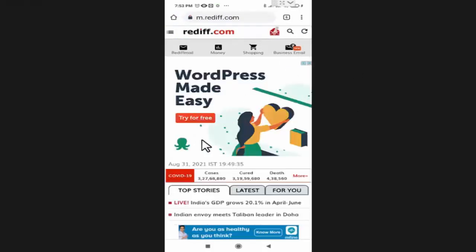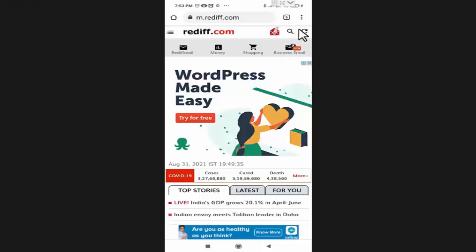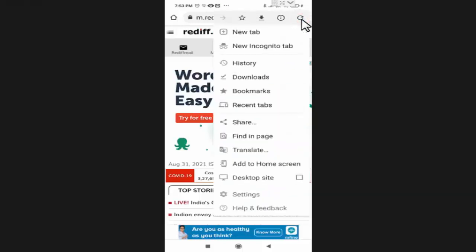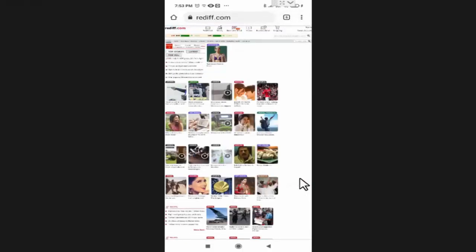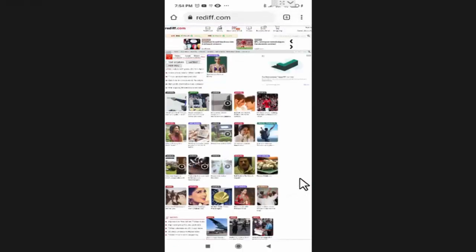Now this website is open in mobile version. If you want to use it as it opens in computer, you need to press on the three dots. Now here you need to select desktop site.